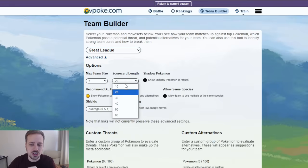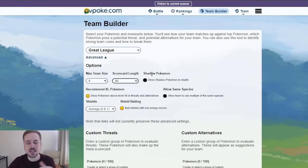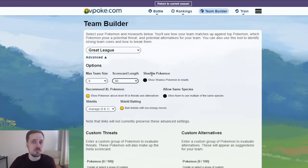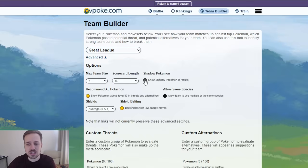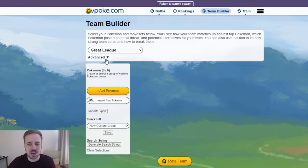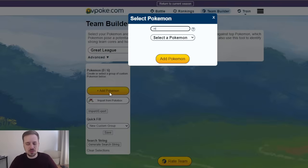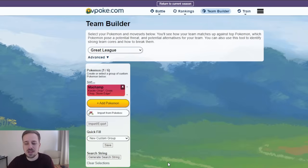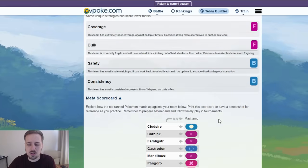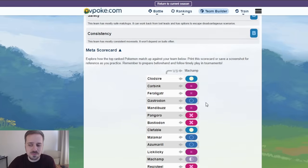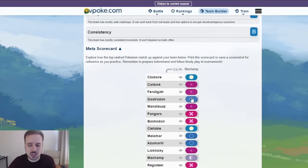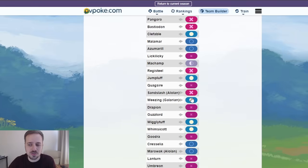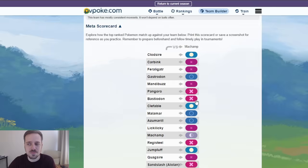and then change scorecard length to 80. This gives you a wider look at more Pokemon that might be used, and you also want to allow shadow Pokemon to appear in the rankings. That way, if you put something like Machamp in, and you hit rate team,